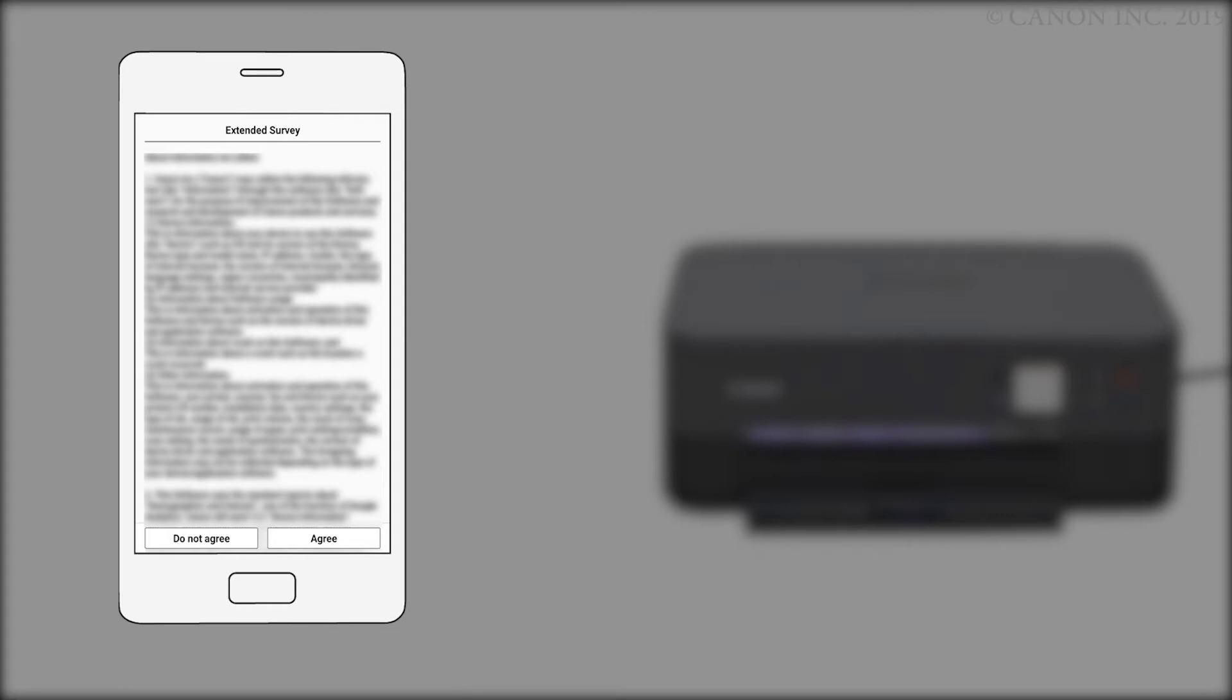An Extended Survey Program screen will appear. This optional program is used for the development and marketing of Canon products so they'll better meet our customers' needs. If you agree to participate in the Extended Survey Program, tap Agree. If you tap Do Not Agree, you can still use the app.